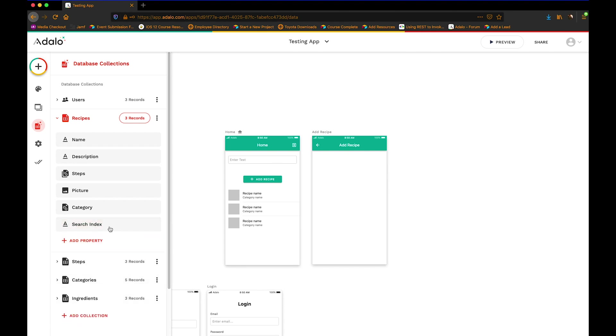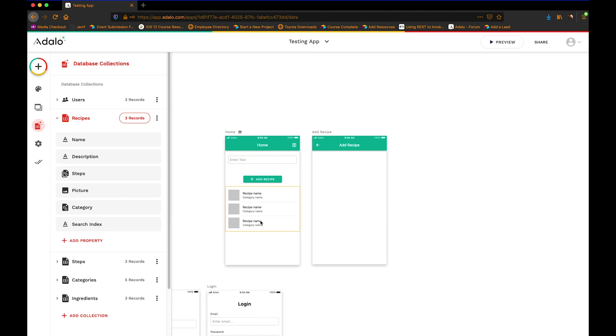And what this property is going to be is it's going to be this property, name, description, and category all put into one field. So that we're only searching this search index to get a result here. So we're gathering name, description, and category, and we're just throwing it all into one field basically.